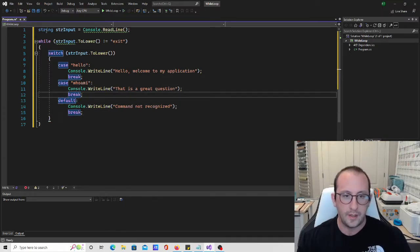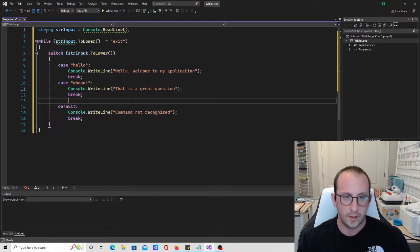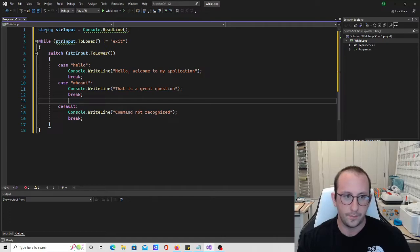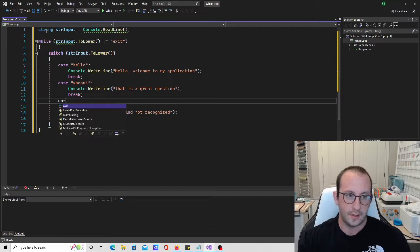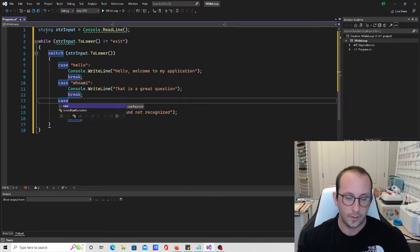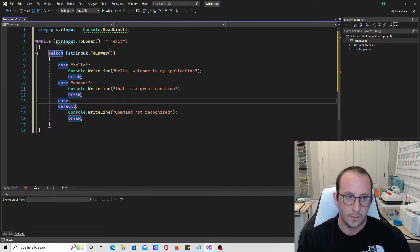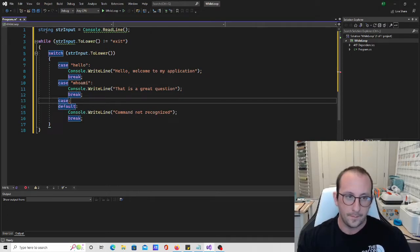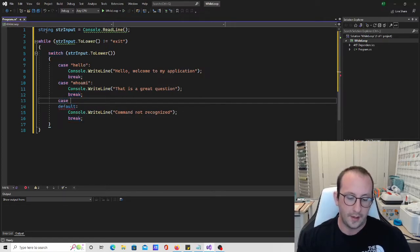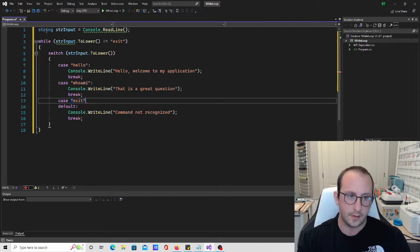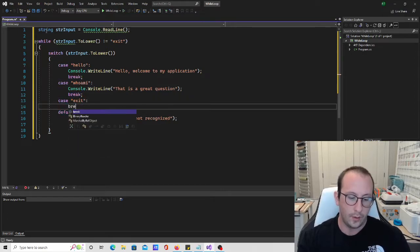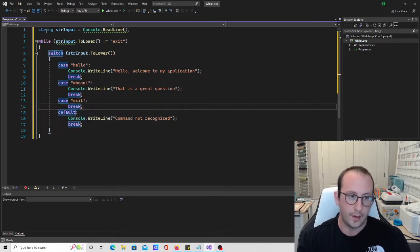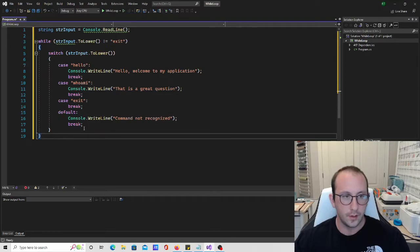And the only thing that we need to do actually is going to be add another case here. And let's do the case of exits. And we're just gonna break here.